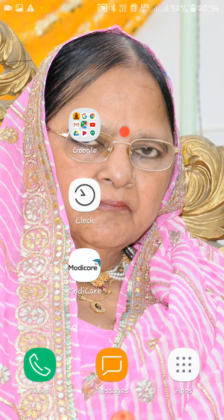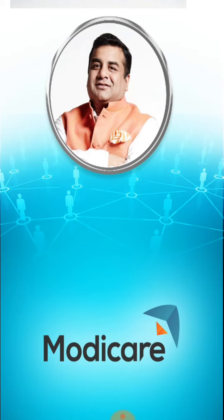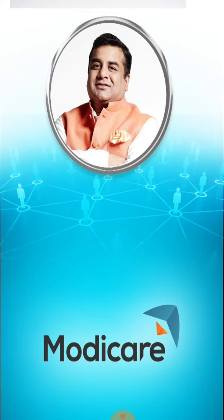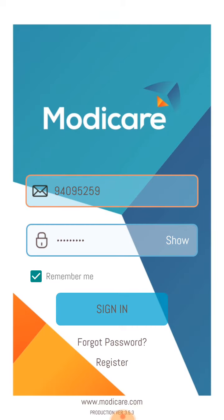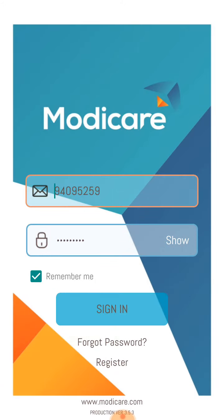This is the Modicare app which I have downloaded — you can see it on the screen. The Modicare app is downloaded from Google Play. It is starting now. I have entered my MCA number and password and selected the remember option so it stays saved, and now I am signing in — see how I am signing into the app.